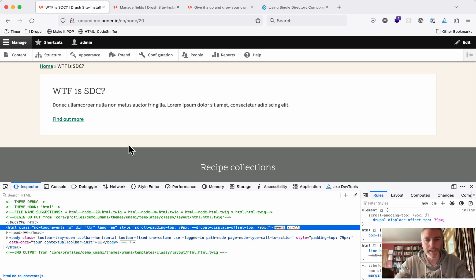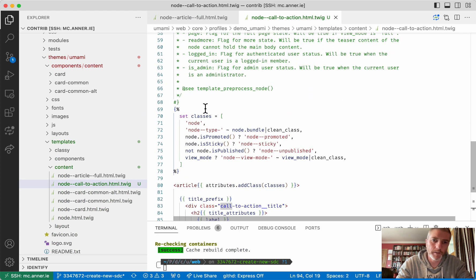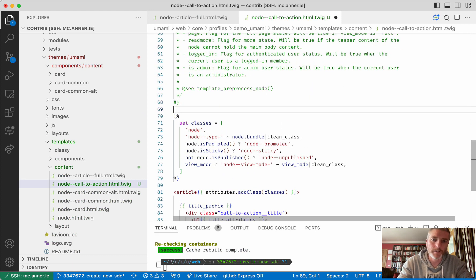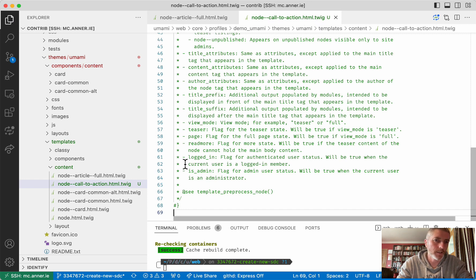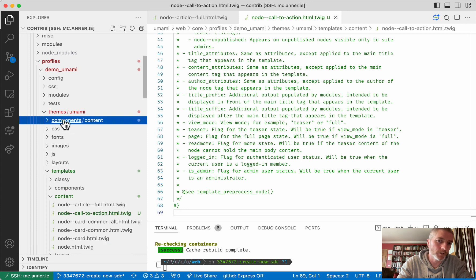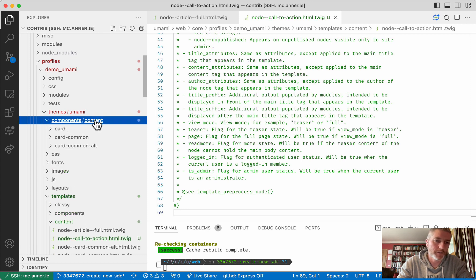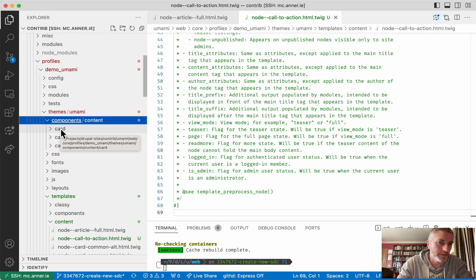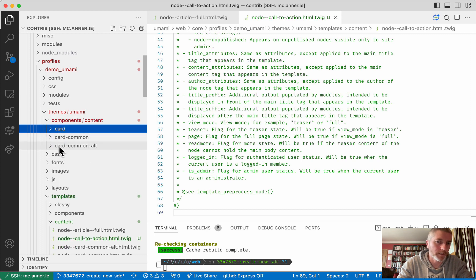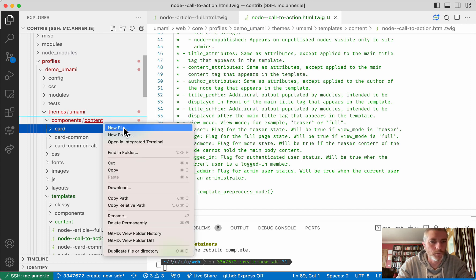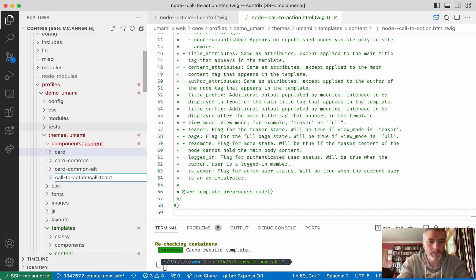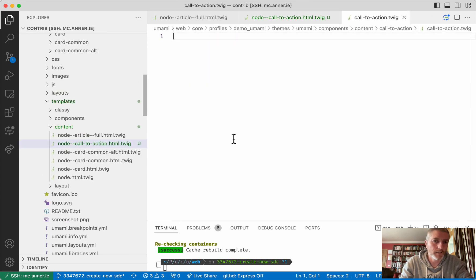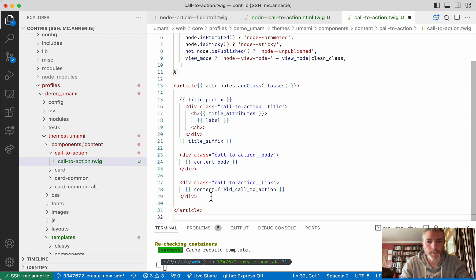So if we want then to create a single directory component from this, what we can do is we can take everything that's... Well, not everything. Let's say we'll just take from here down. We'll take all these items from the node call to action template and up here in our components directory. So you create a directory, you call it components. And inside I've created one called content that I've put in. This is a merge request I've opened in Drupal core at the moment. You have carrot rendered as component and carrot common and carrot old for Umami just as demos for how you can use single directory components. So I'm going to put a new one in here. So this is going to be called Call to action.twig. And inside this twig file, I'm going to place the content from the node twig file.